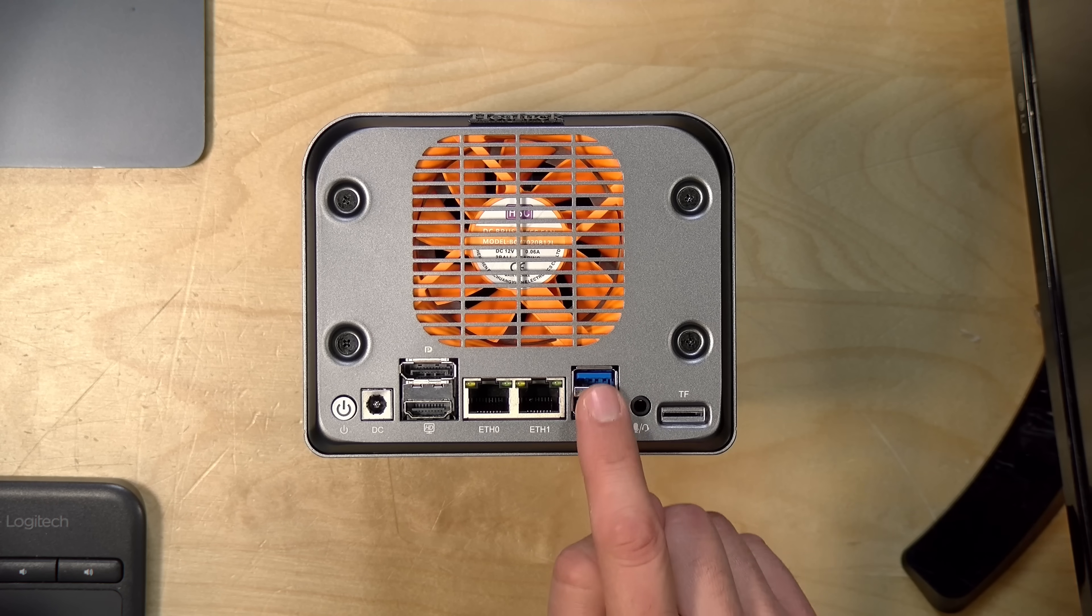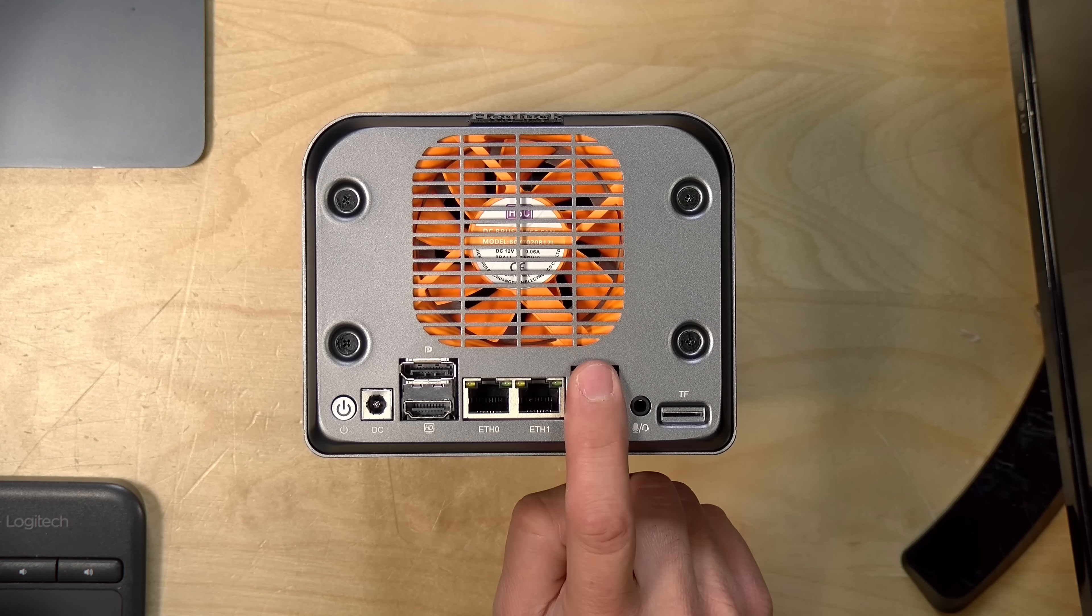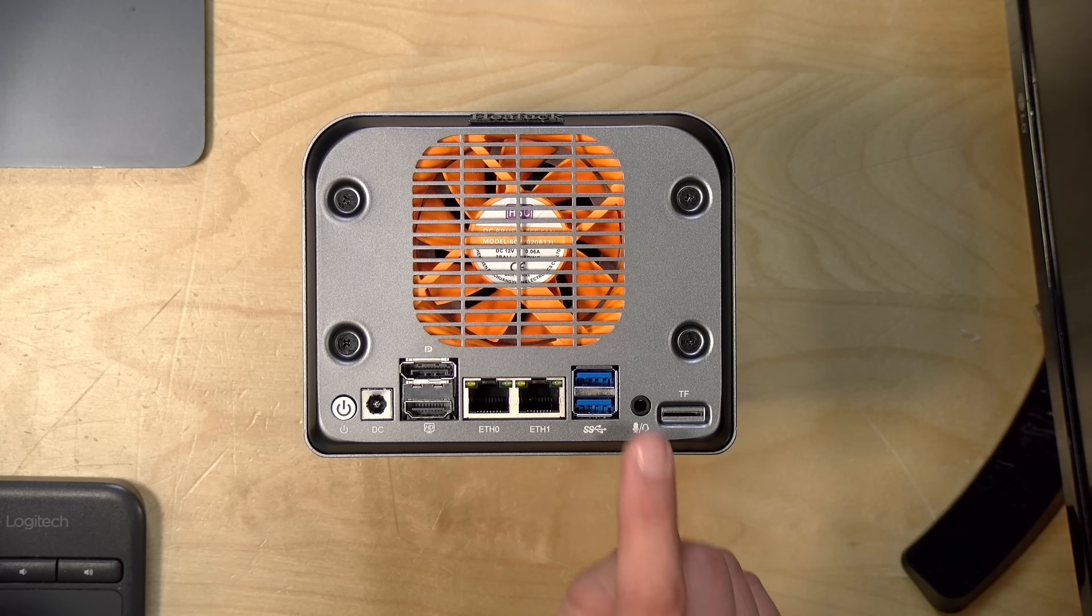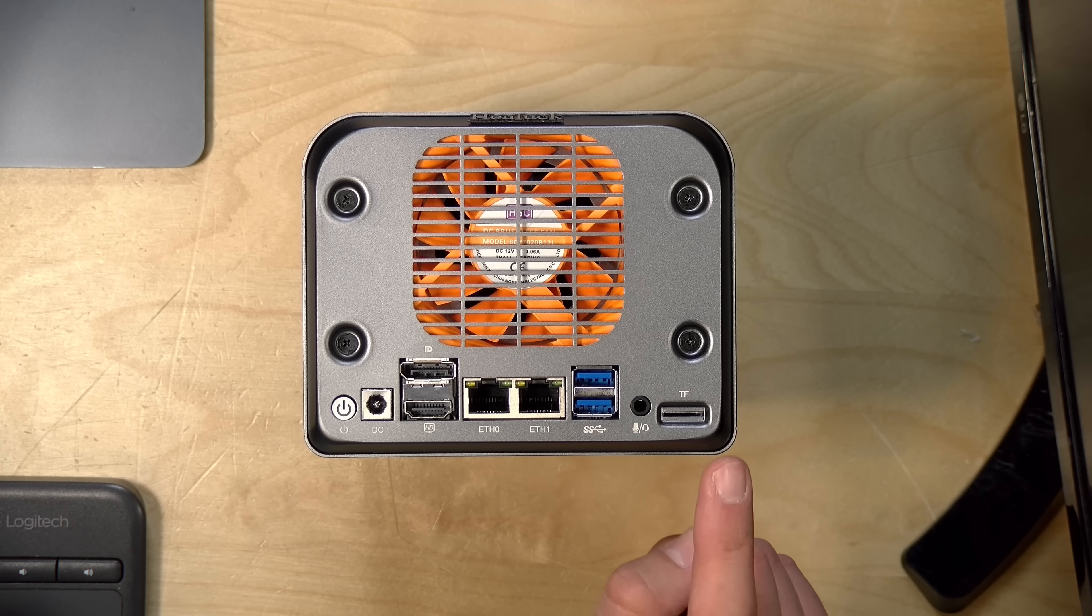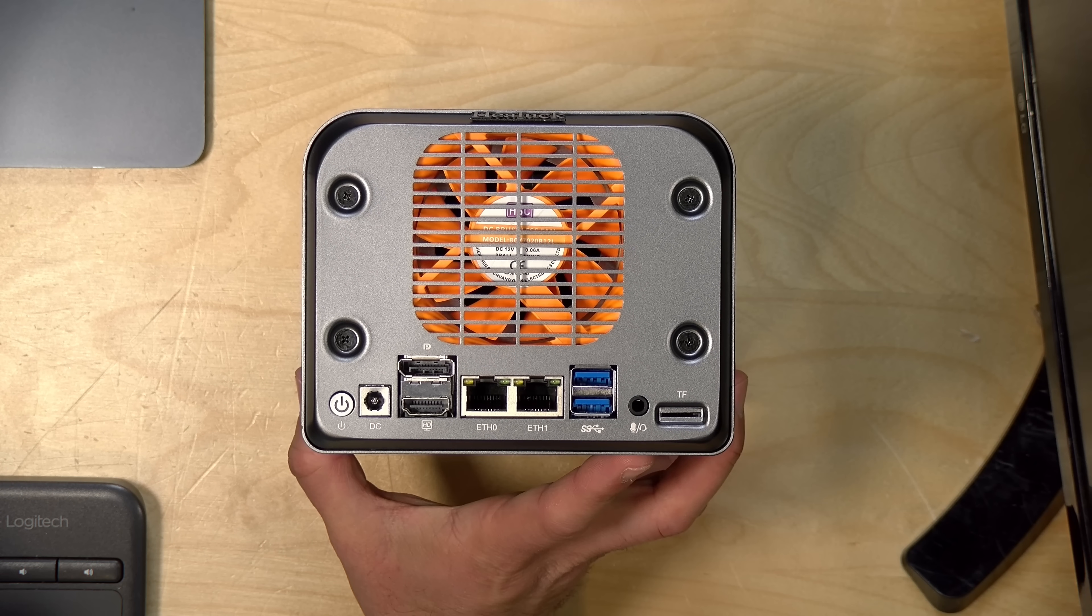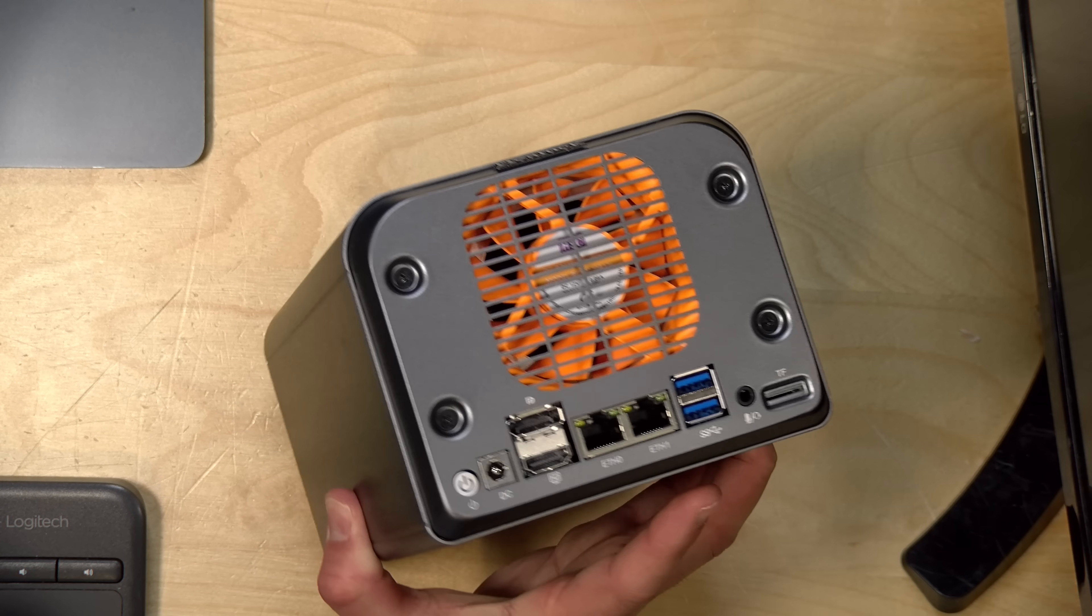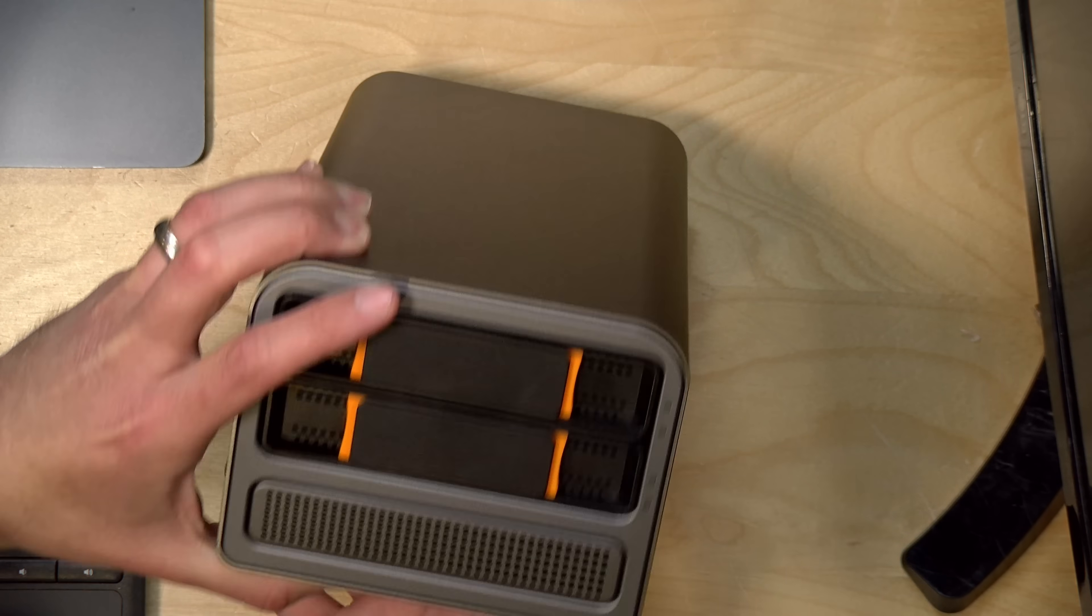And then you've got two USB 3 ports that they say are 10 gigabits per second each. Headphone microphone jack over here, and then you've got an SD card slot here on the back if you have some cards to load into it. But that is it.